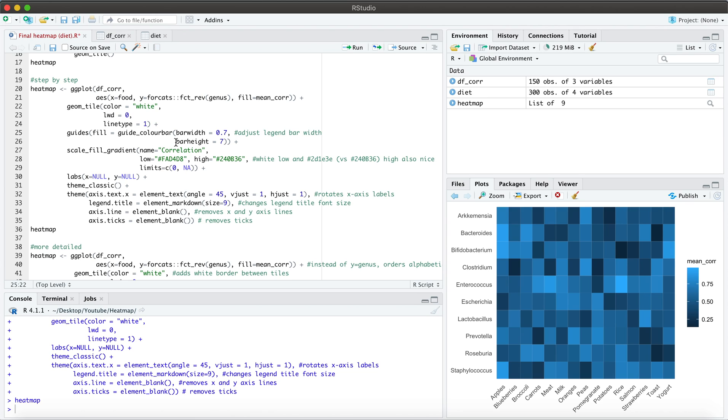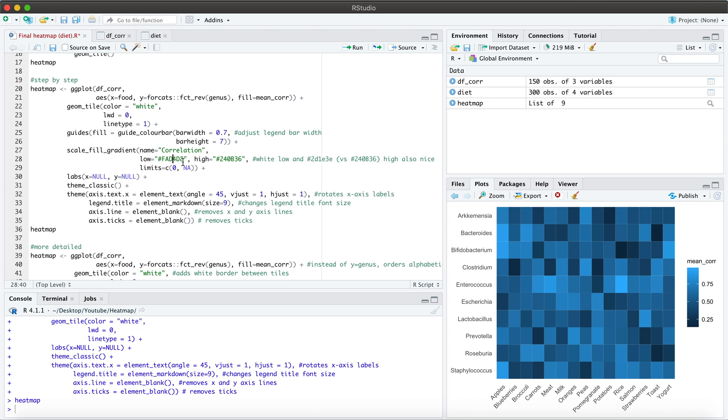So here I've specified what I want the bar width and the bar height to be. So you'll see this will change momentarily. And then I've also identified that I want to change the name of the legend from mean underscore core to correlation. I have specific color palettes that I've slotted in here into the code. And then this limits equals C zero NA. What this means is that I am adding the zero value here at the bottom of the legend bar. And the NA represents essentially infinity according to the data that we are working with.